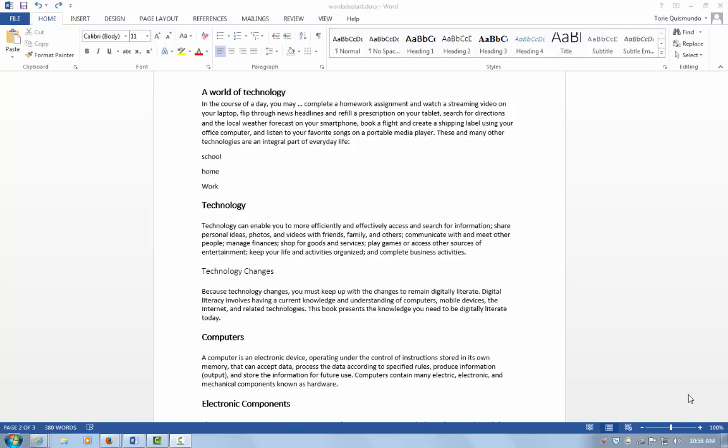This video covers ADA compliance for Microsoft Office Word using images. I'll cover inserting an image, formatting, and tagging an image. Let's get started.